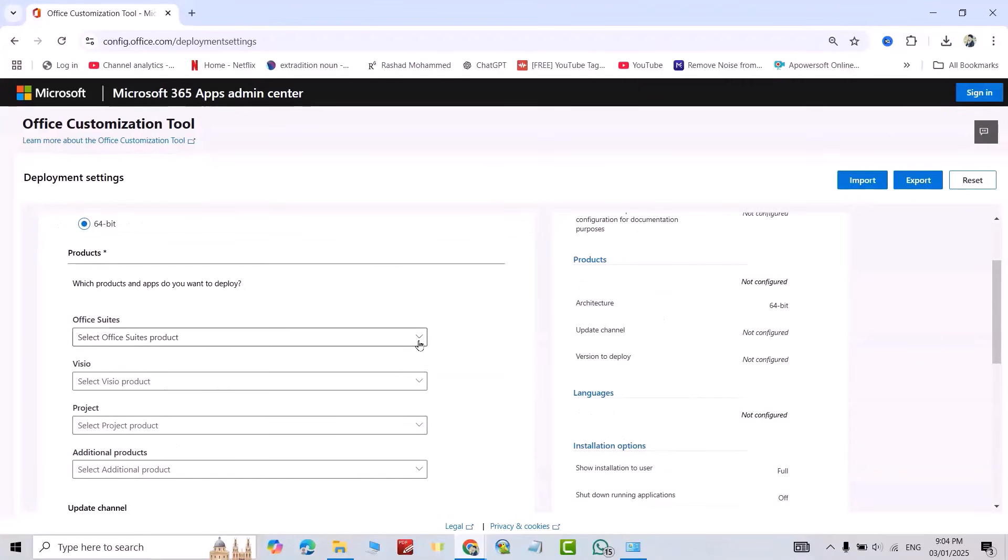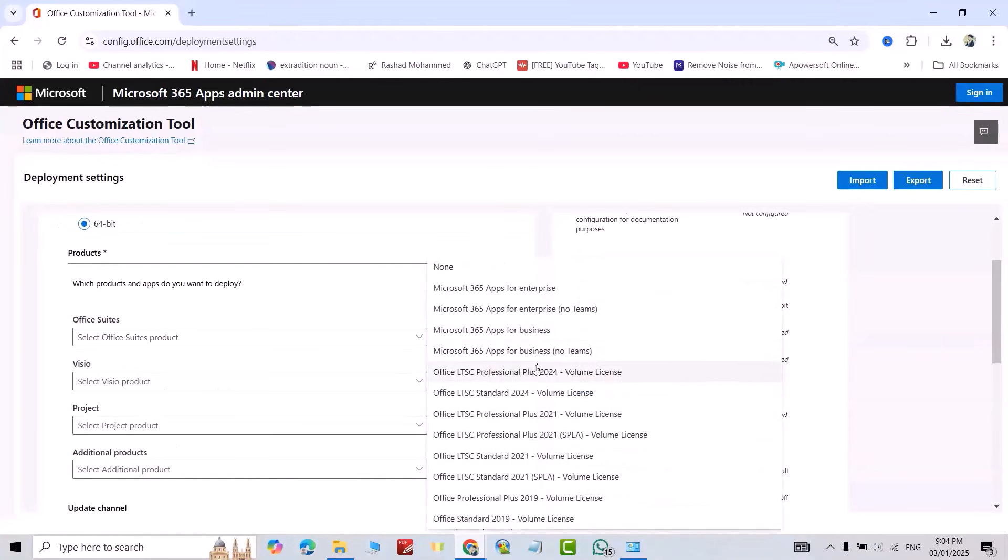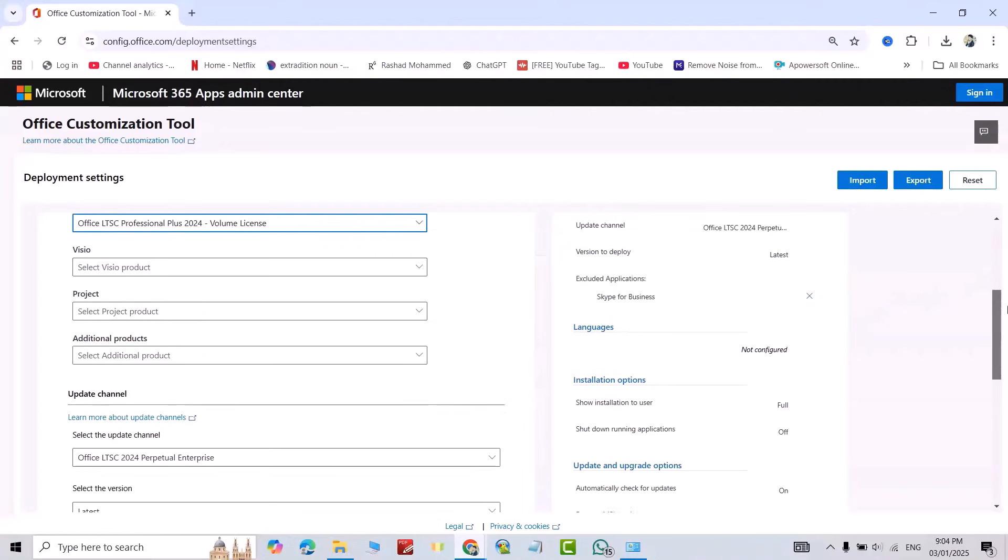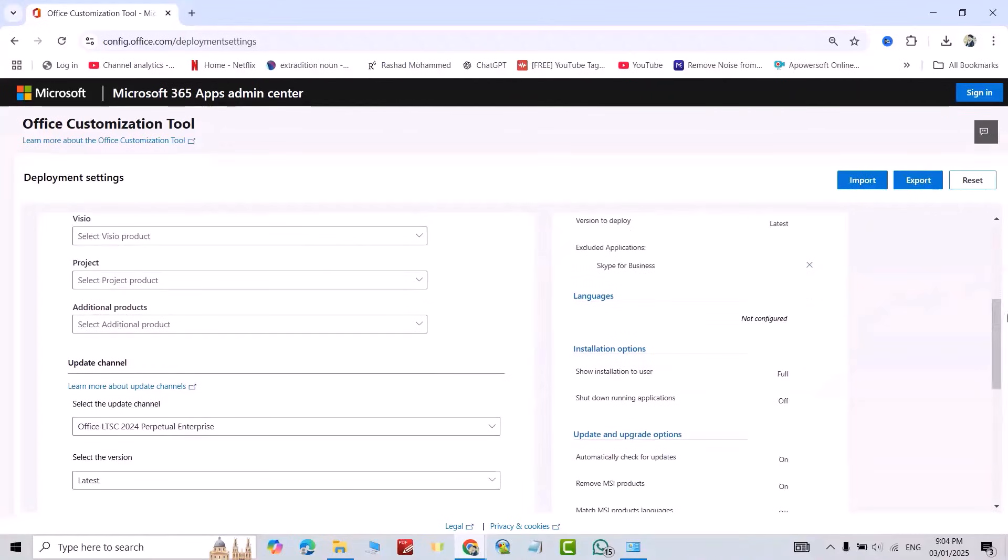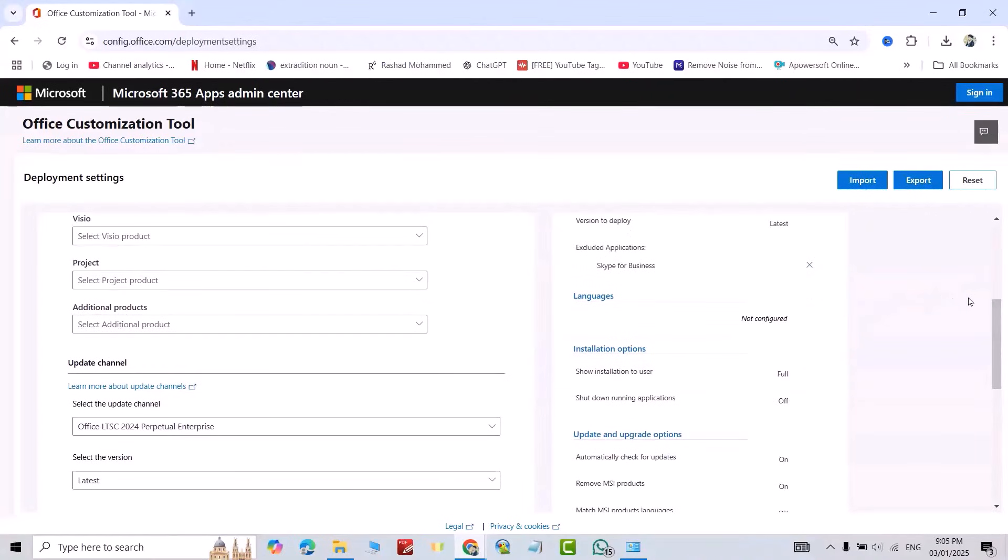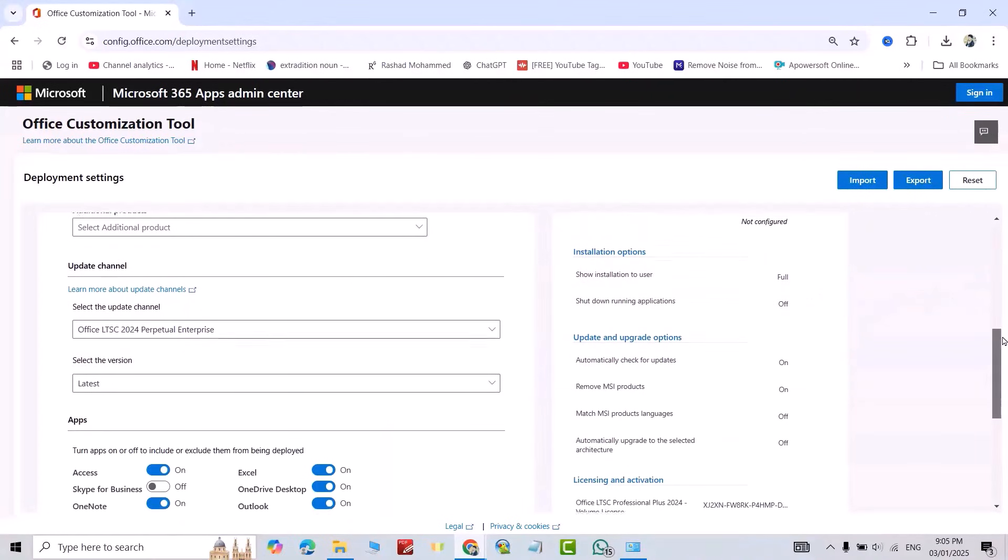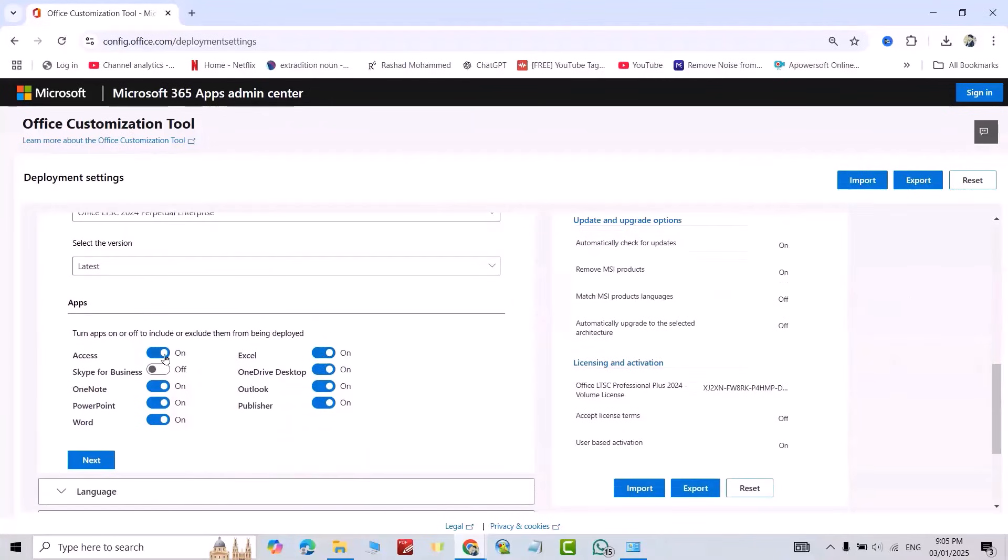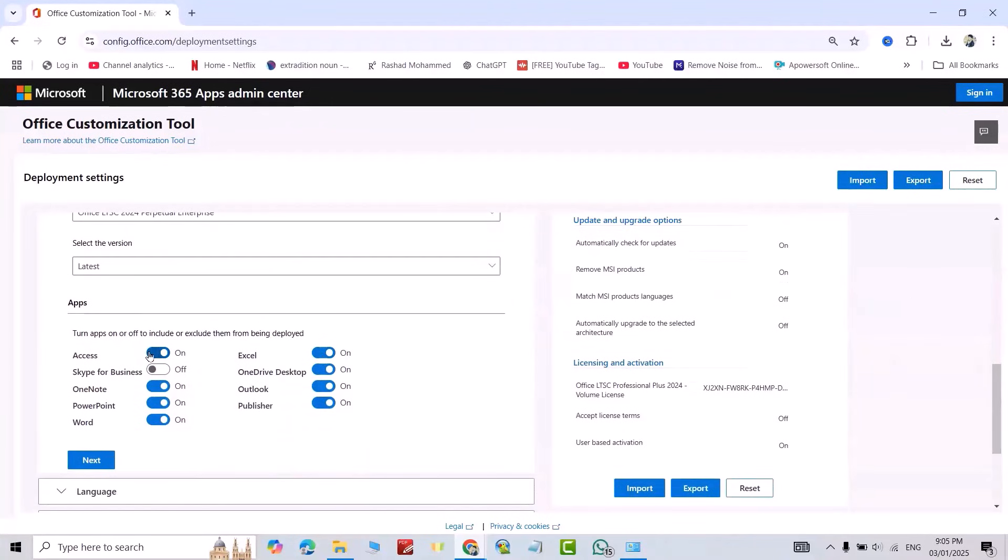Good, from here select Office LTSC Professional Plus 2024. Good, scroll down. Here you can select your favorite app. For example, I need Excel on it.